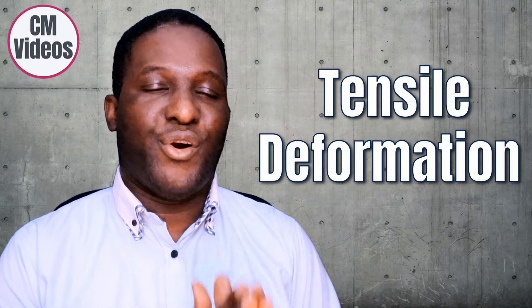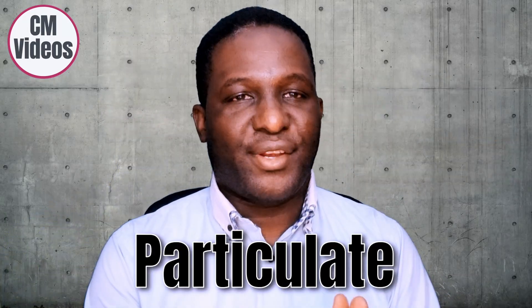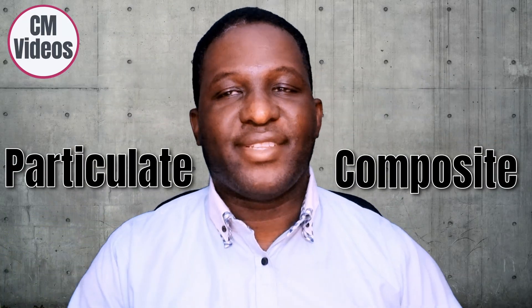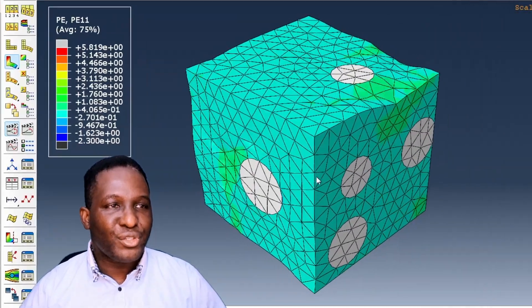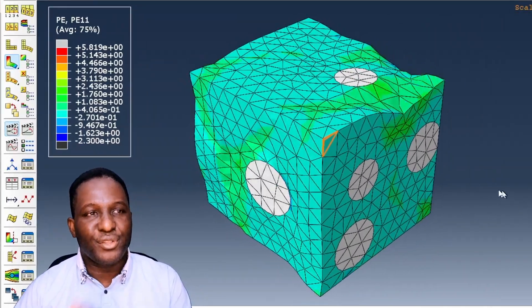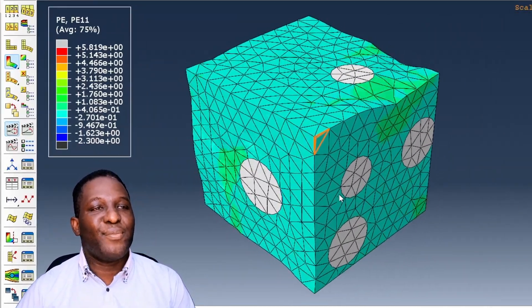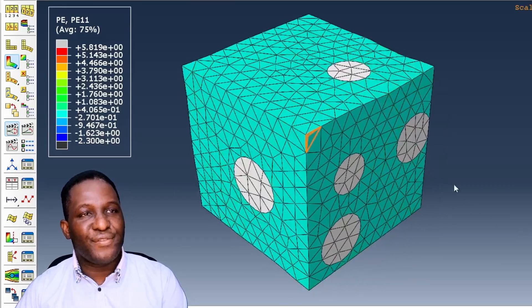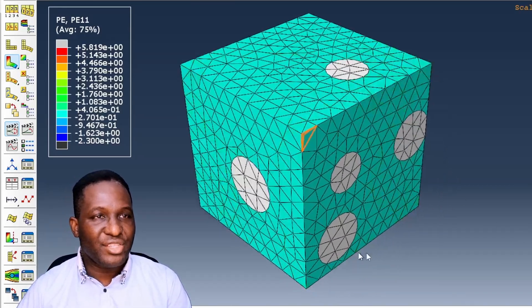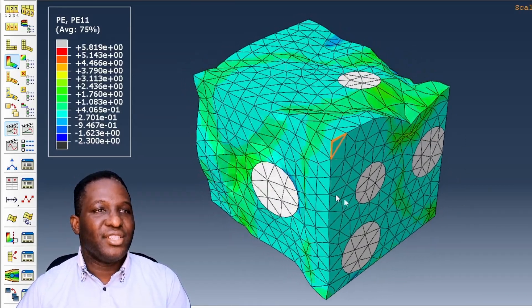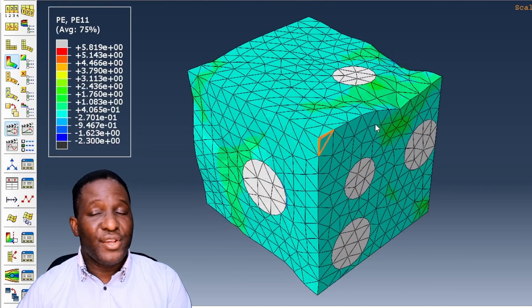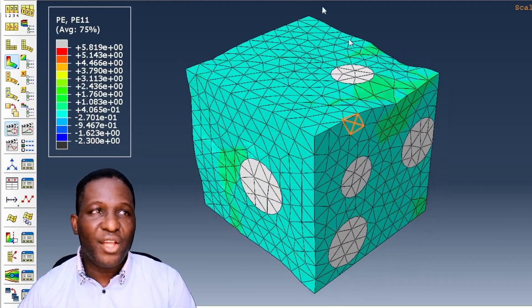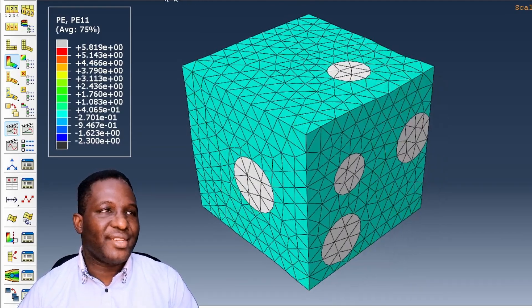Are you interested in running a tensile deformation of a particulate composite of the sort that looks like this, where you show the deformation in tension of this particulate composite? Applying the load right in front, you get this really nice interesting deformation with a system like this. Of course you wonder how do you go about doing this.